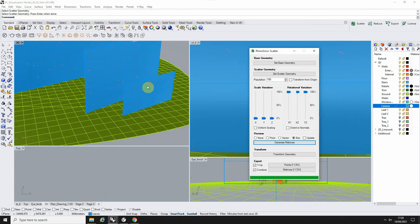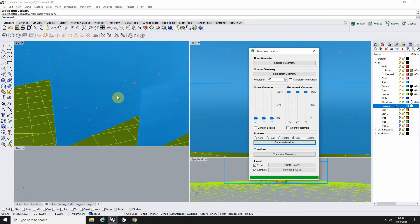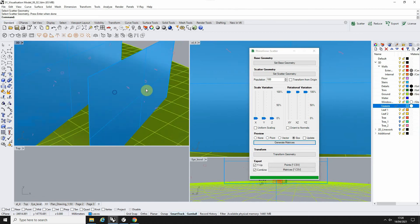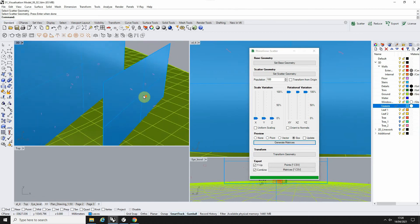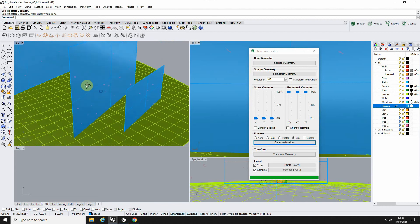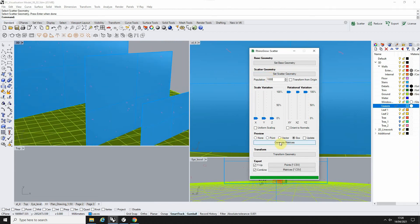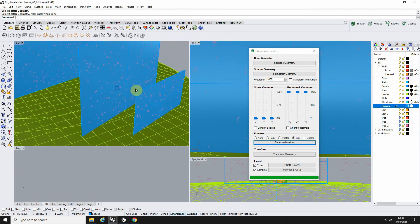If we move this over here, you can see these as these small wireframe boxes which are now being scattered on that surface there. If we up that number to a thousand, let's say, and go 'generate matrices,' you'll see we get more of those there.